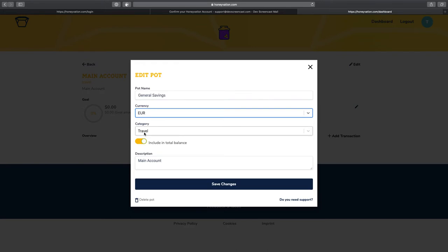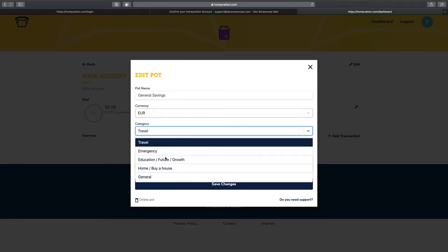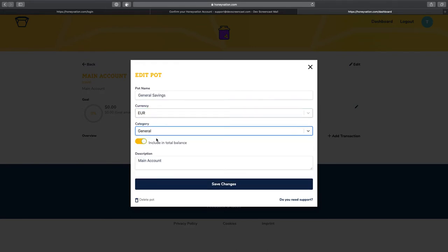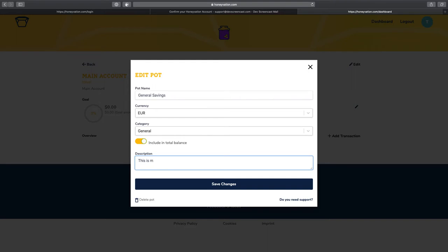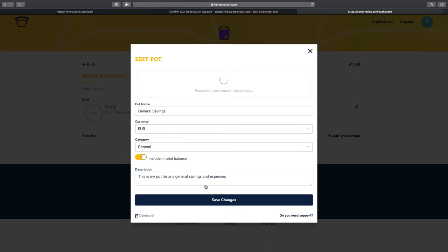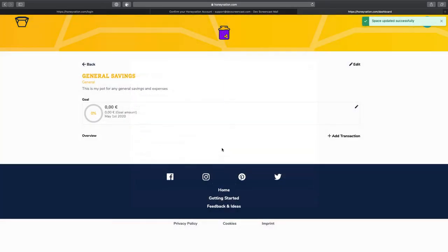Right here, I can decide to change the currency. Let's choose EU. And also change the category, the description. And here, I can also decide if I want the total from this port to be included in my general total amount.